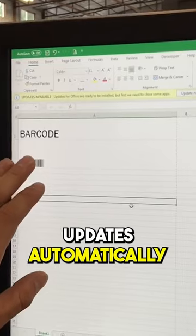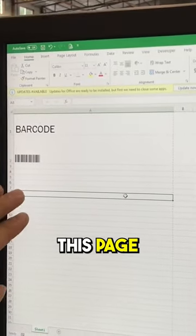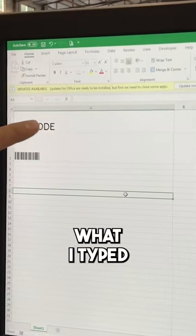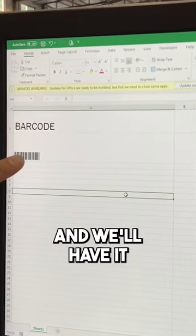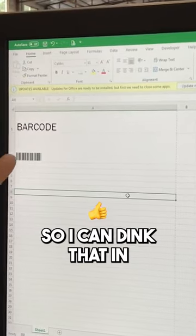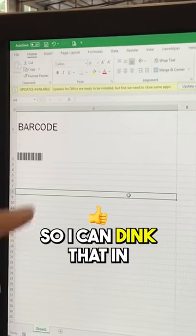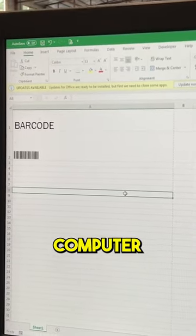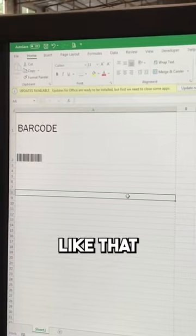It updates automatically. Now if I print this page, it'll always show what I typed along with it as a barcode, so I can scan that into any inventory system, computer, or anything like that.